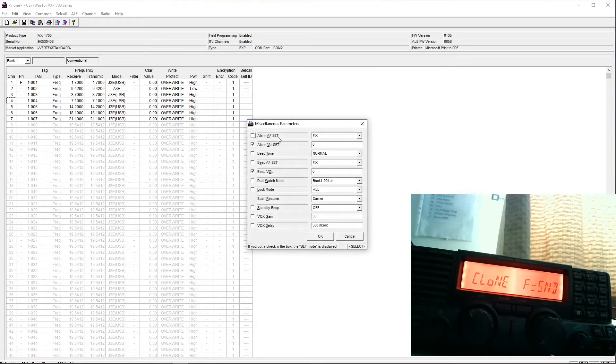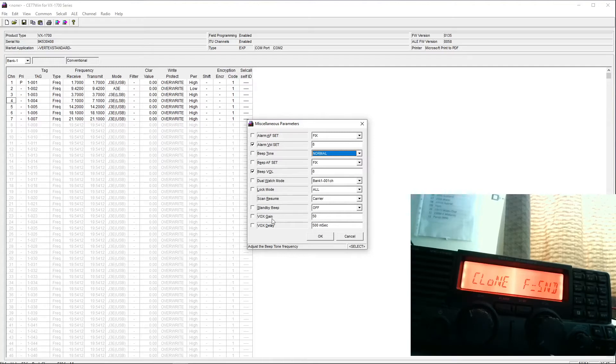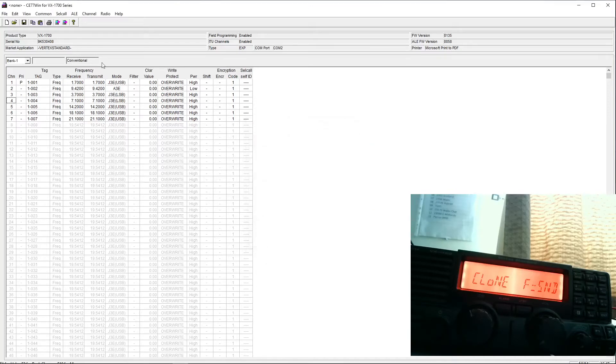Various settings under miscellaneous. We can set the beep tone volume, dual watch mode, lock mode, scanning modes. We can set up the vox in this menu item as well.